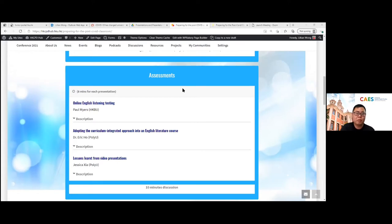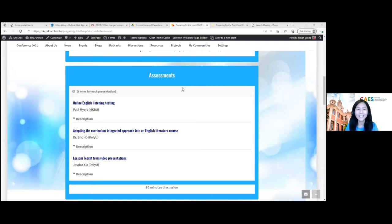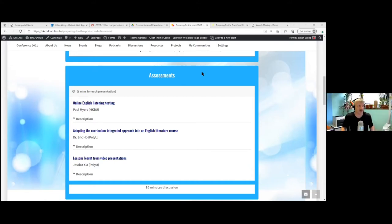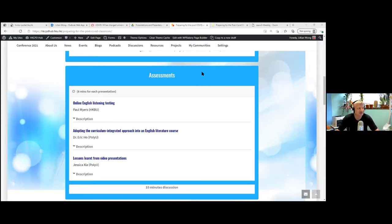When there are 20 seconds left for a presentation, we will hear the bell. Please try to keep your time to eight minutes. We are going to start with assessments — we have had lots of challenges over the last two years moving them all online. We will hear from people at Baptist U and PolyU about how they coped with moving assessments online. First, let's go to Paul Myers from Baptist U.